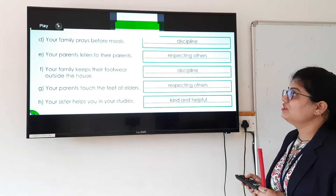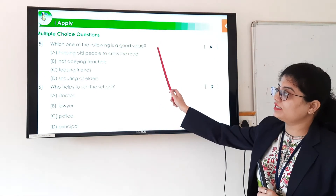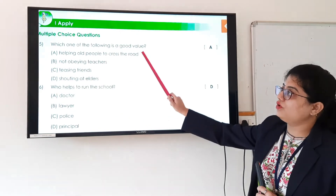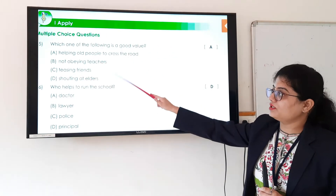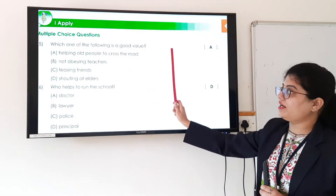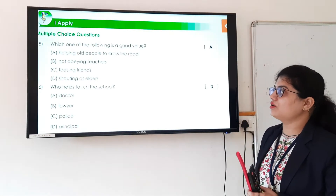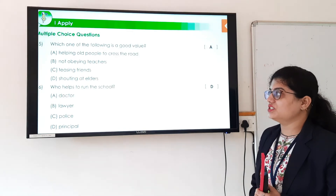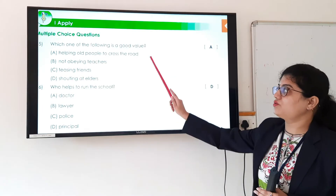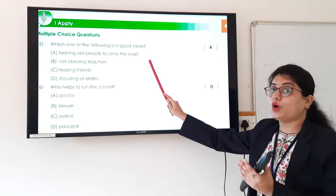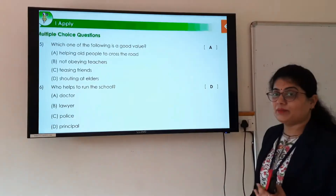Question 15 from section 'I Apply' — which one of the following is a good value? The options are: helping old people to cross the road, not obeying teachers, teasing friends, and shouting at elders. Only option A — helping old people to cross the road — is a good value. So option A is the answer.